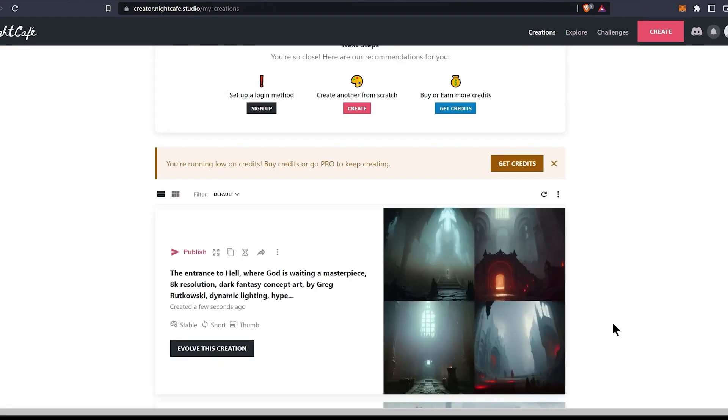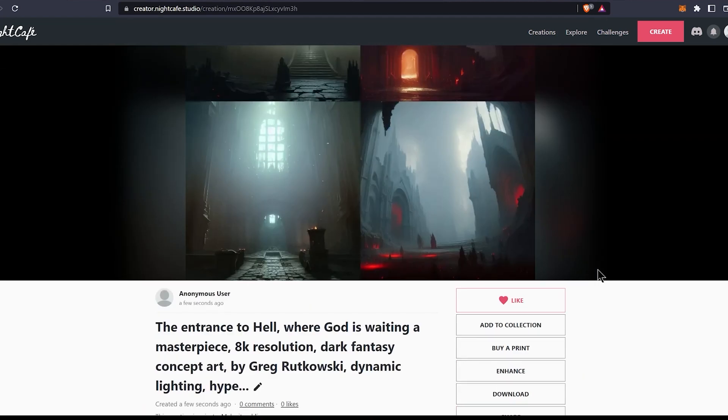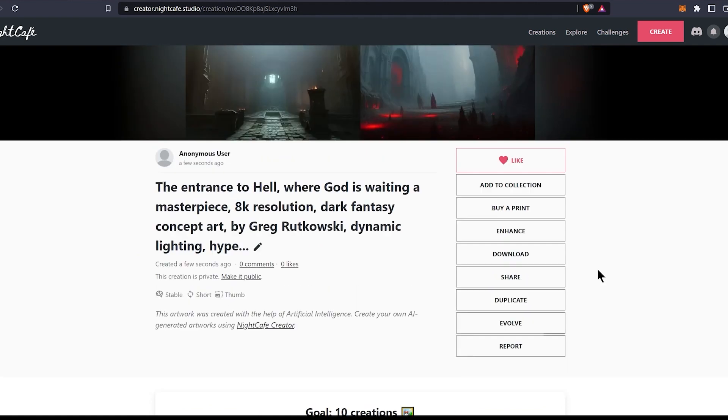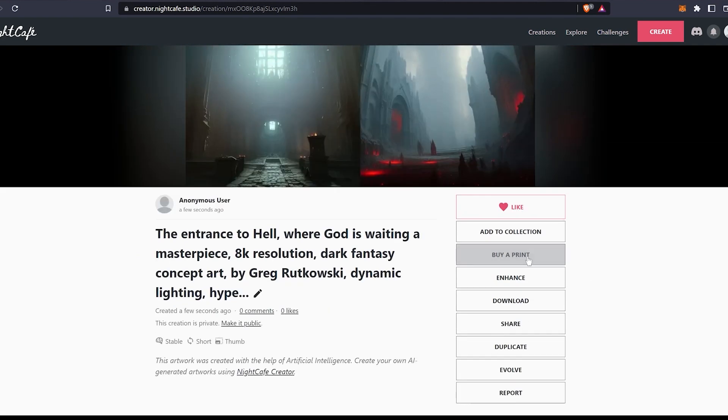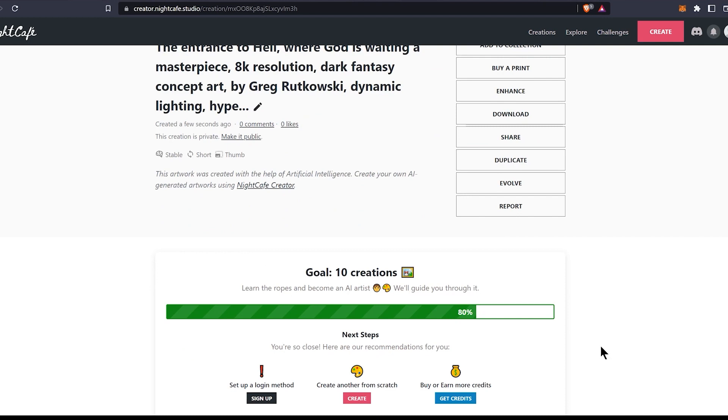This is the final art. Cannot see God in it, but looks cool. Again here, you can do things like download the image or upscale a specific version. This website also lets you buy prints.